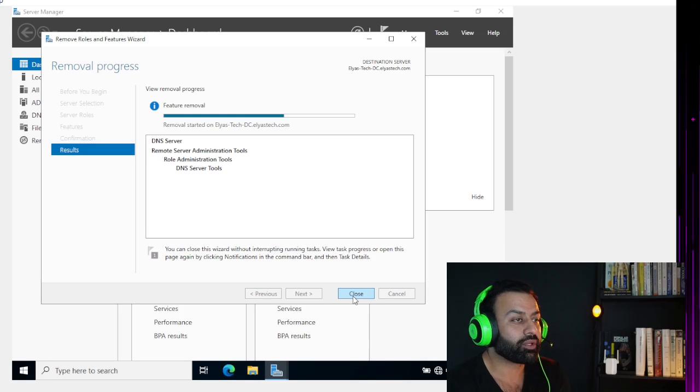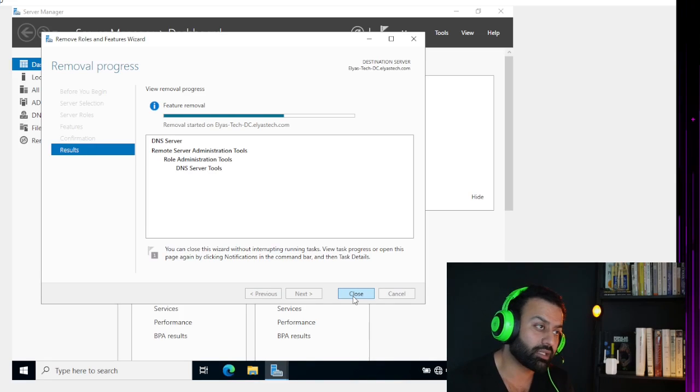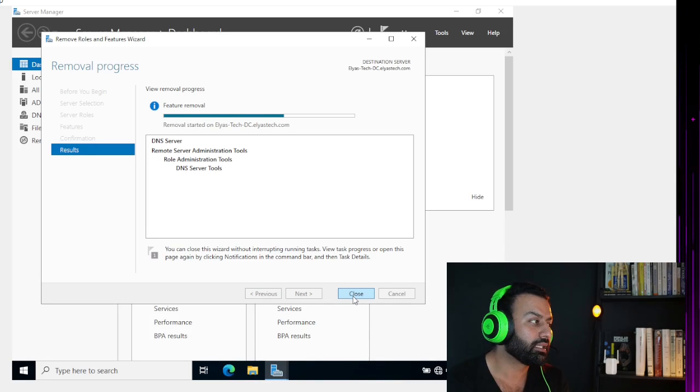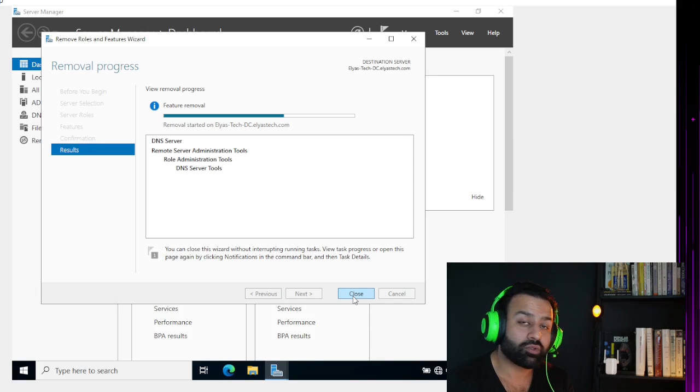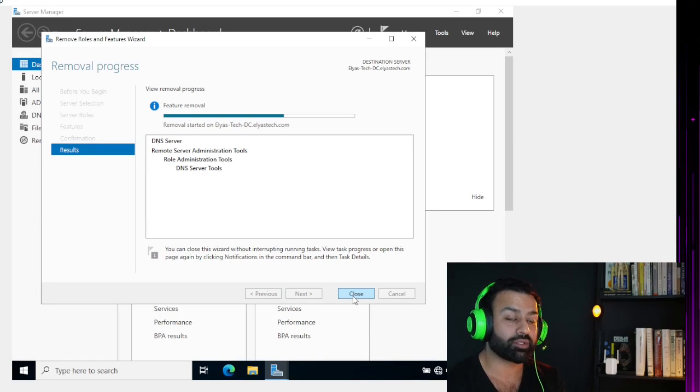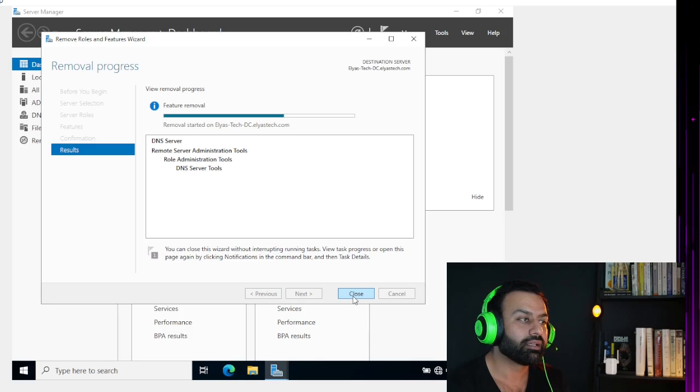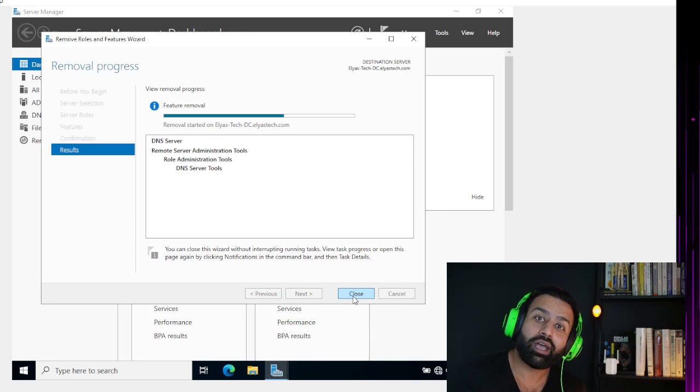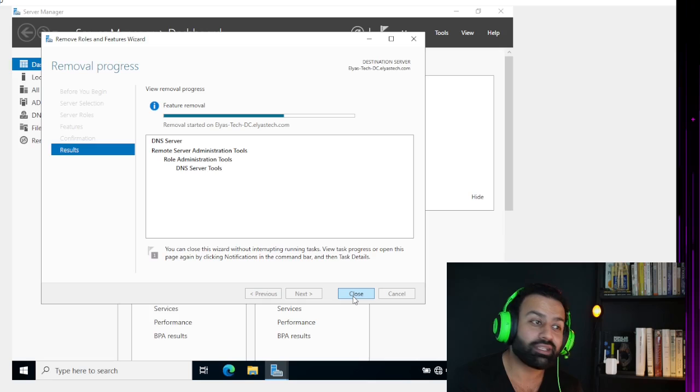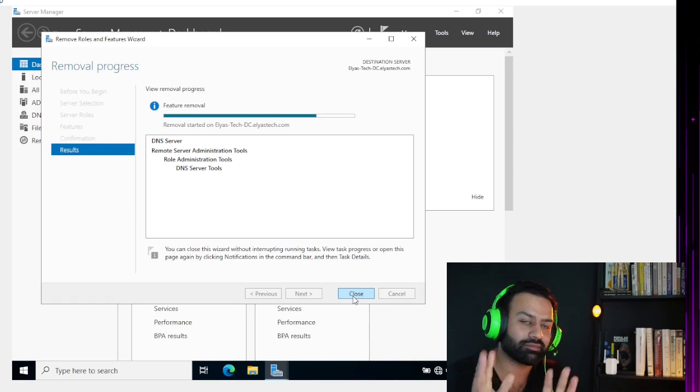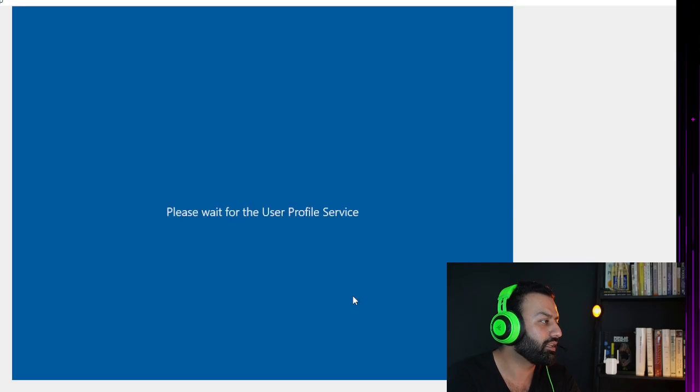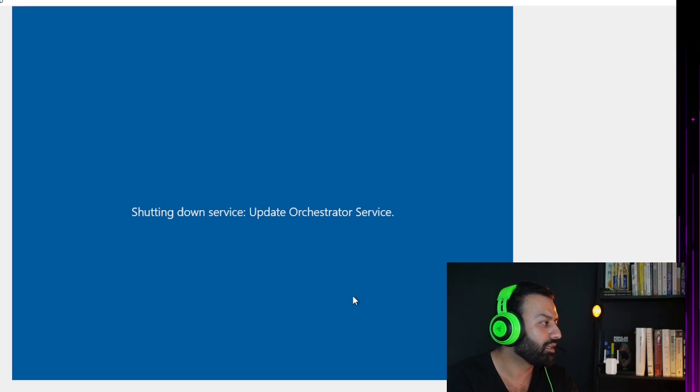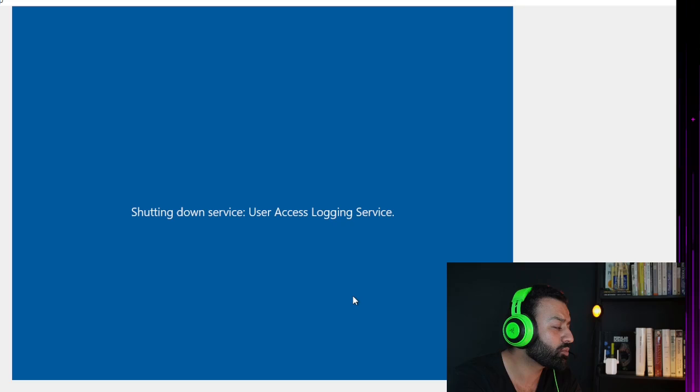In our company or we can say in most company organizations, it does a very big responsibility. So from a cybersecurity standpoint, my suggestion is to have a private DNS. Never try to use a public DNS, that's up to you. All right, here you go guys, it is restarting, which means we successfully removed DNS server.